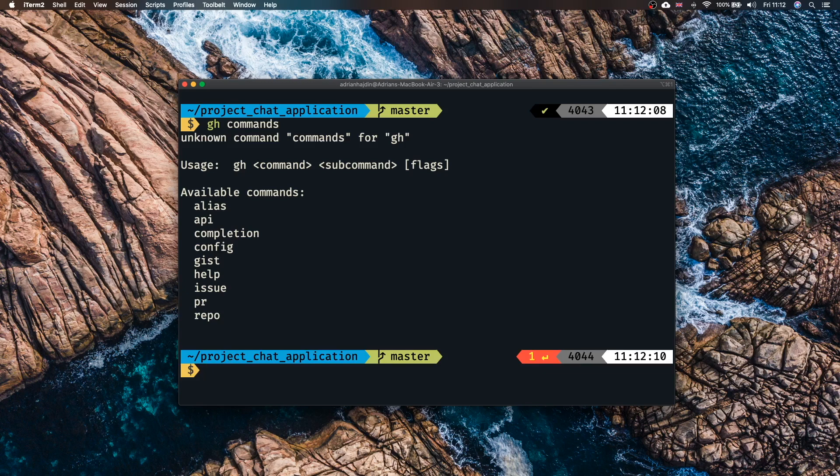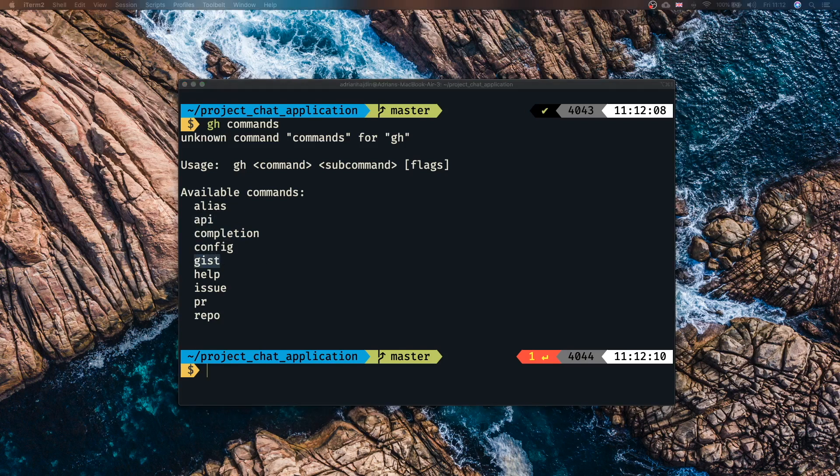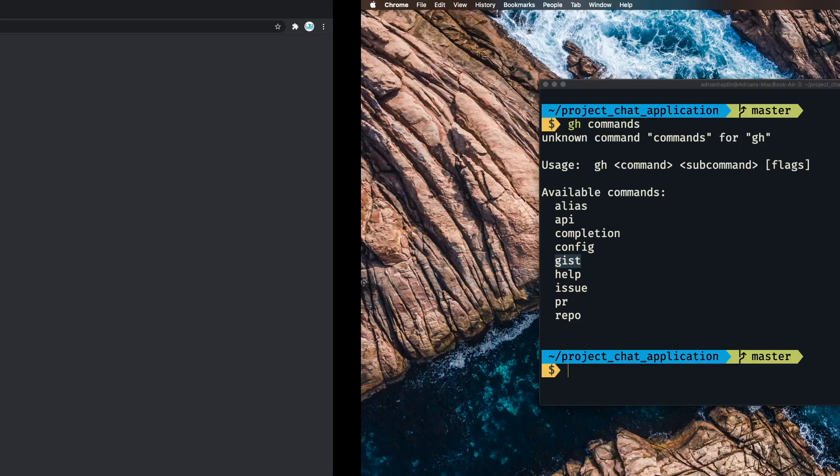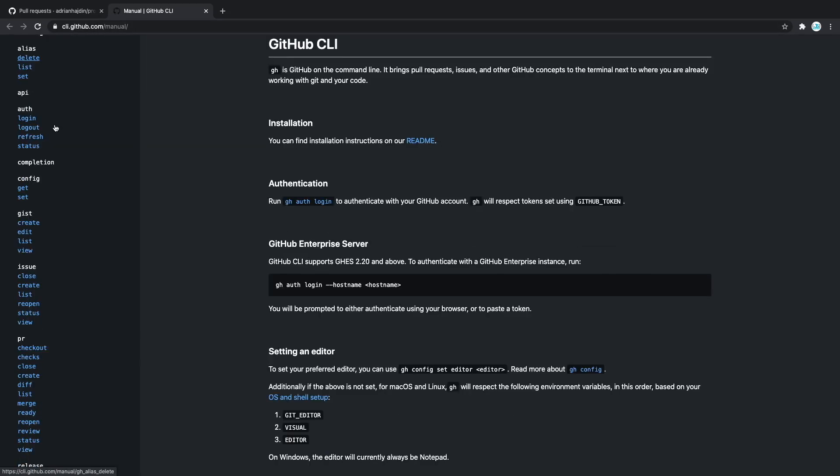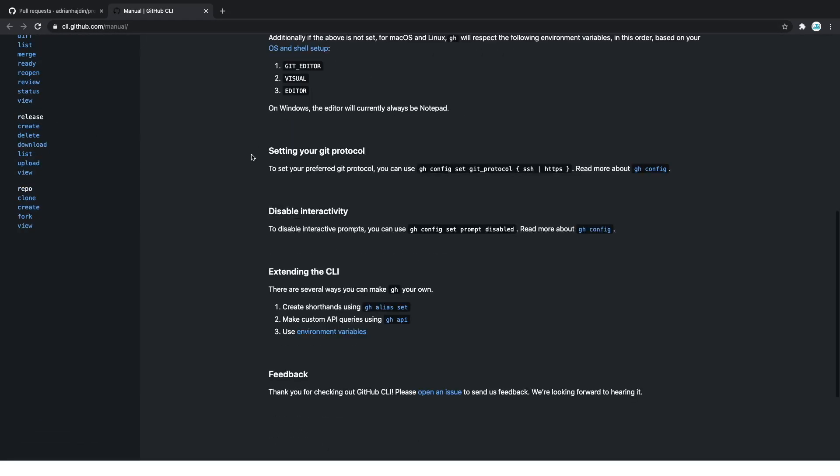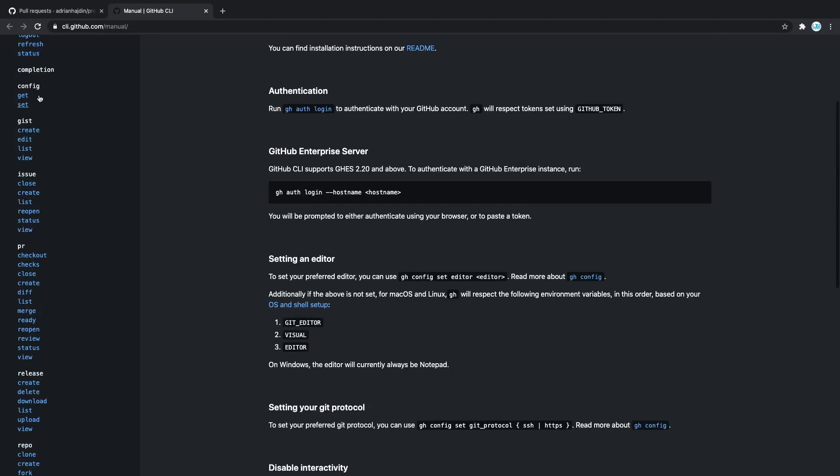If we type gh commands you can see that we also have a lot of available commands. Alias, API, completion, config, gist, help, issue. But if you want to know more about this you can visit their manual. So if you go to cli.github.com/manual in here you can see in detail what each one of these commands does.